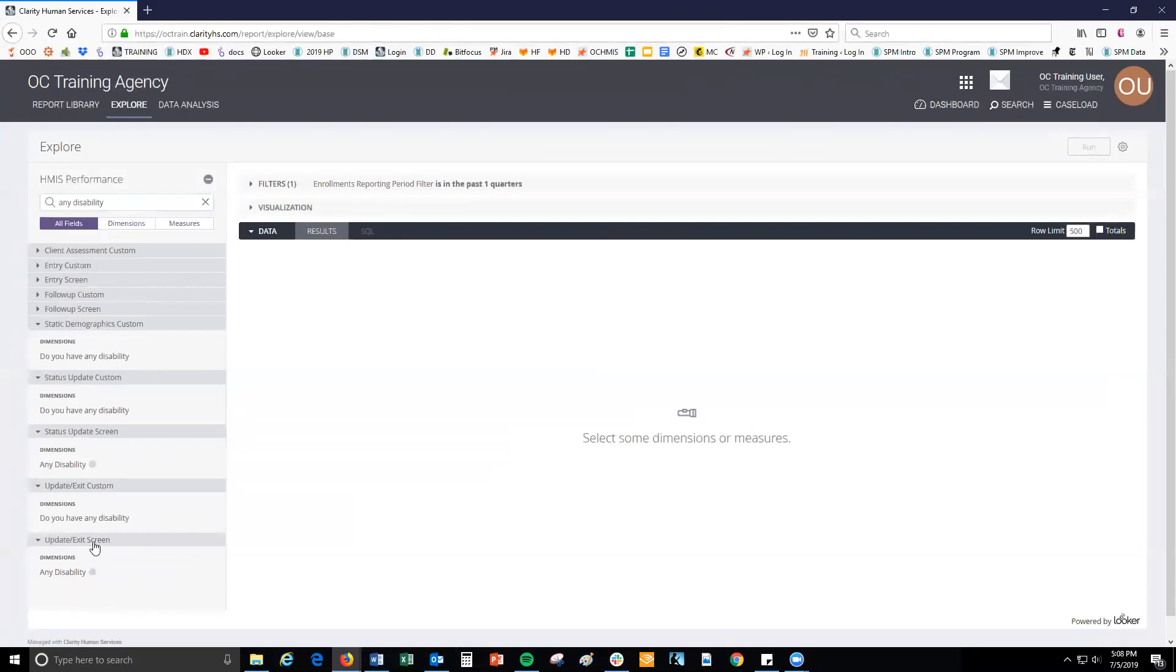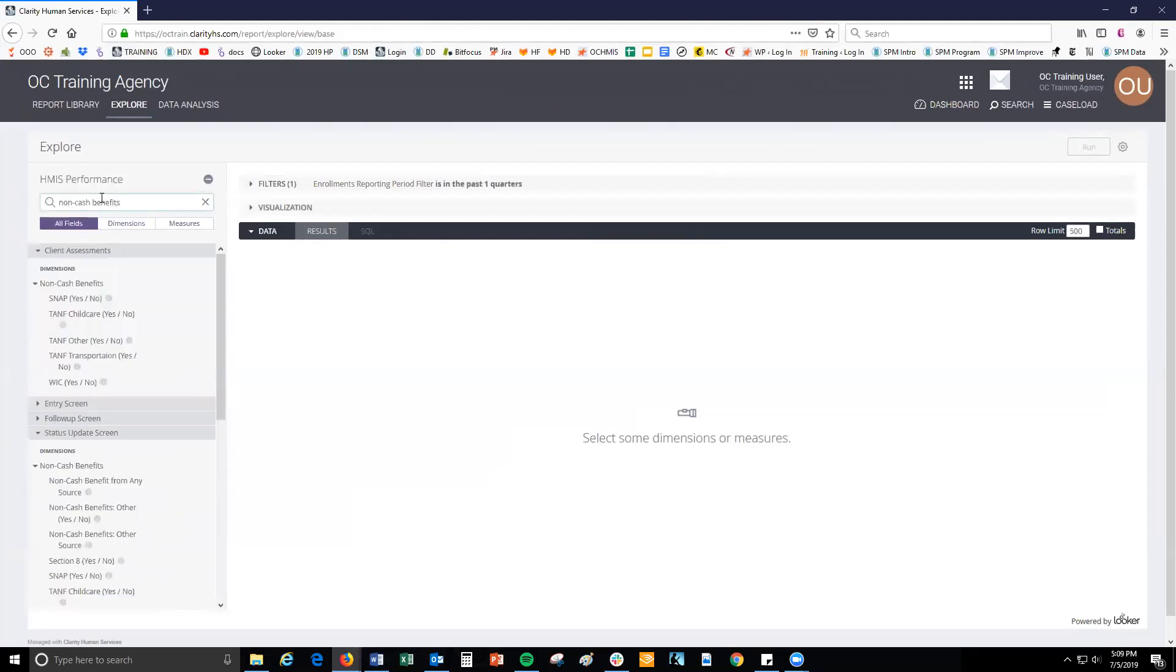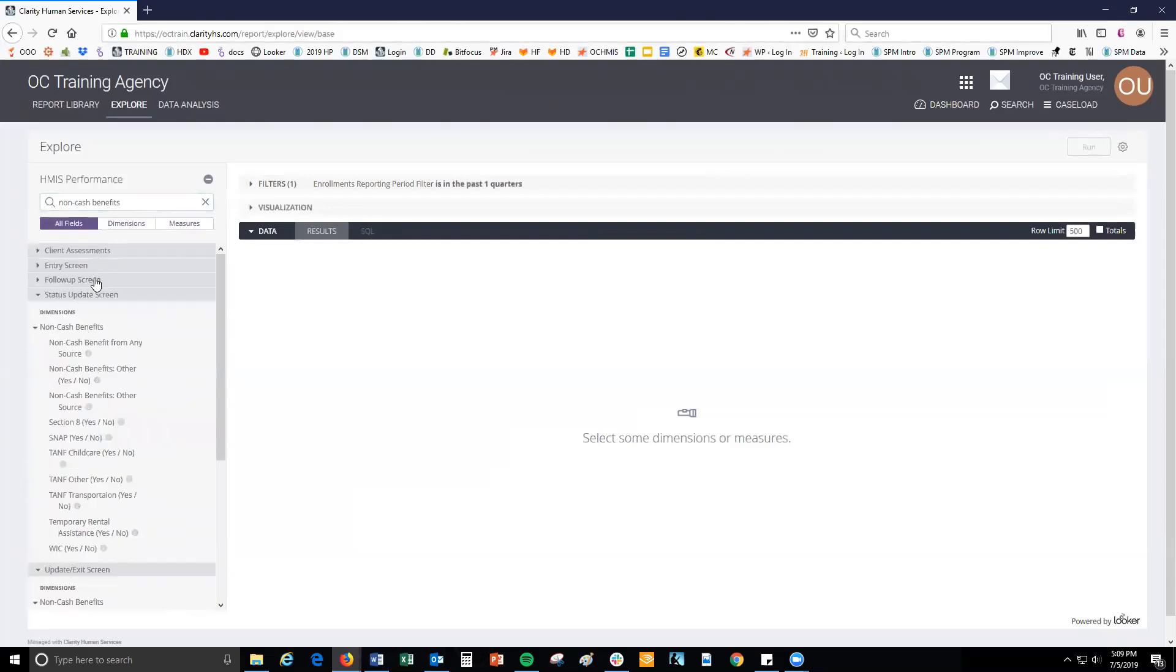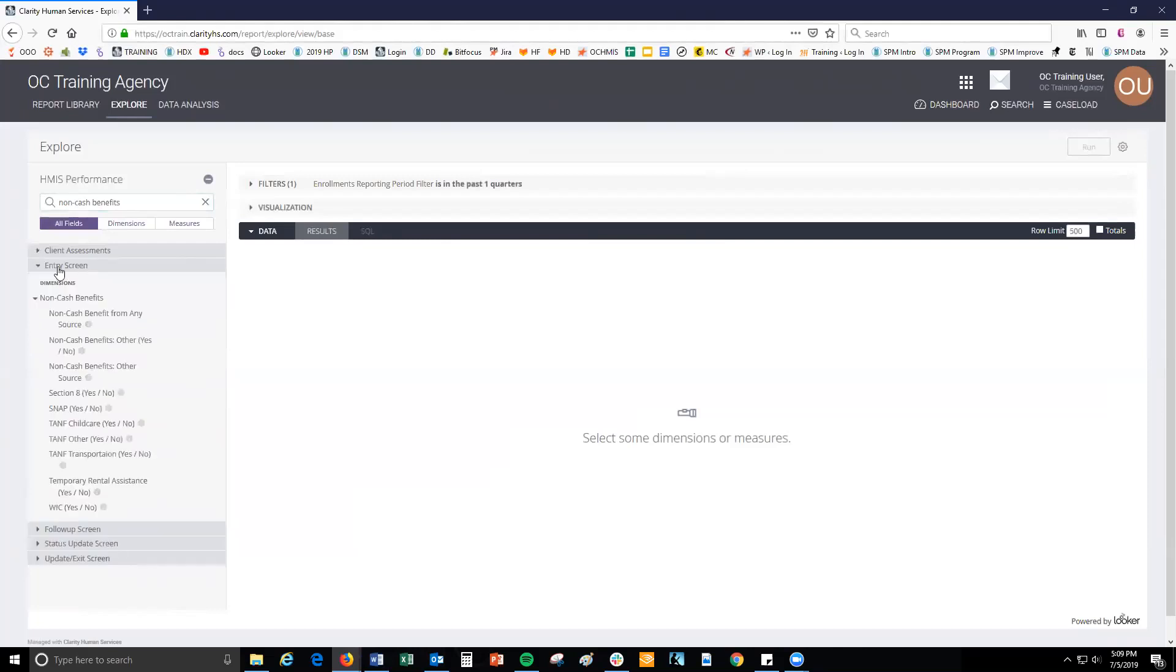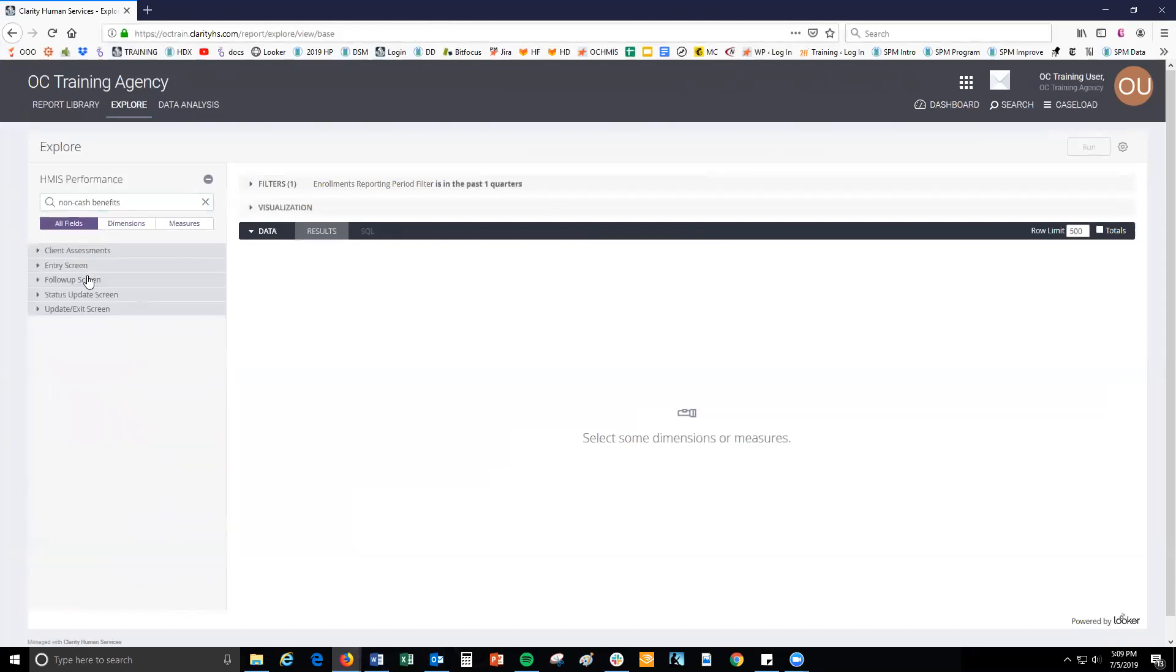Let's do an example. If you type in non-cash benefits, you will see that the field exists in several categories including client assessment, entry screen, follow-up screen, status update screen, and update exit screen. If you're interested in non-cash benefits at entry, you would choose the field under the entry screen category. However, if you're interested in non-cash benefits at exit, you would choose the field under the update exit screen.